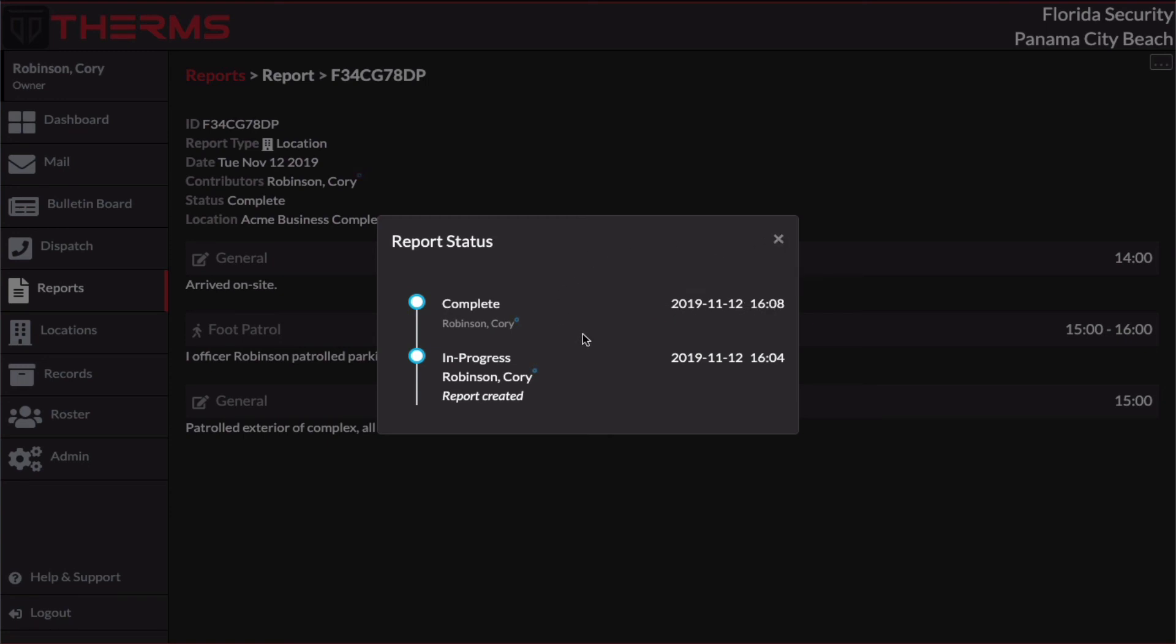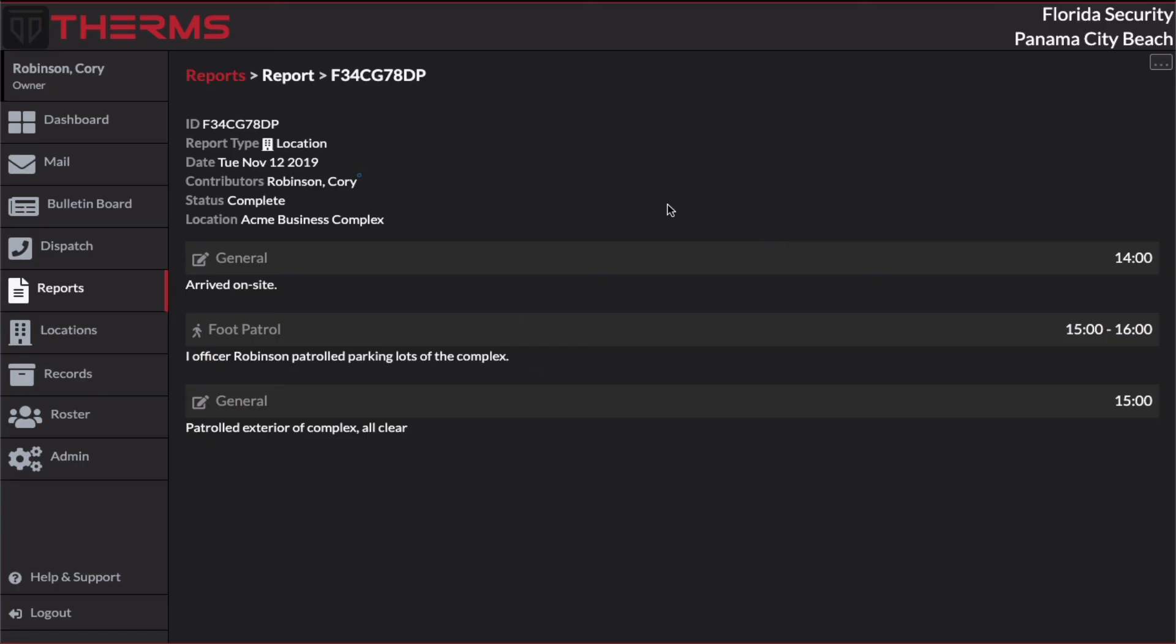So depending on your report configuration, this can actually change a little bit. So for the most simple example of reports, there's in progress and complete. There are some more states that a report can be in. And we'll cover those in another video where we go over requiring reports for review and approval.